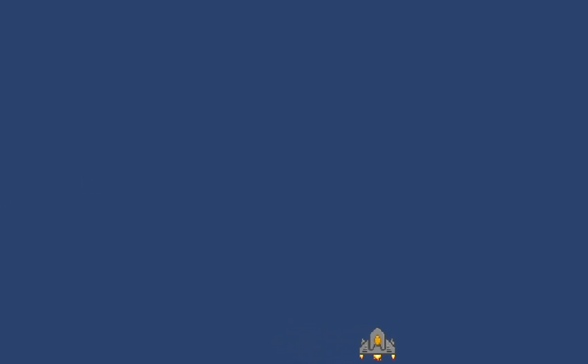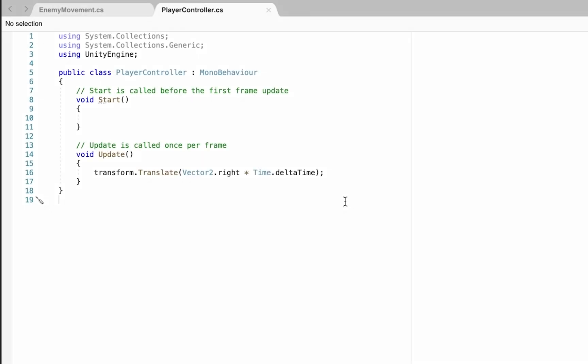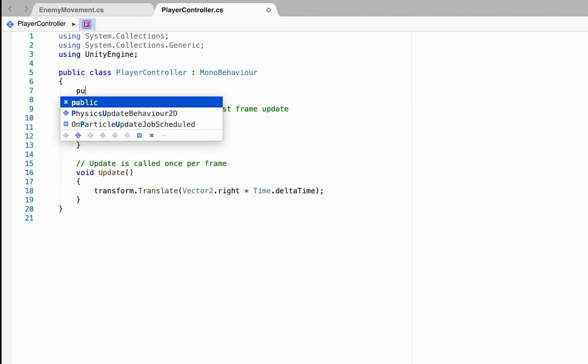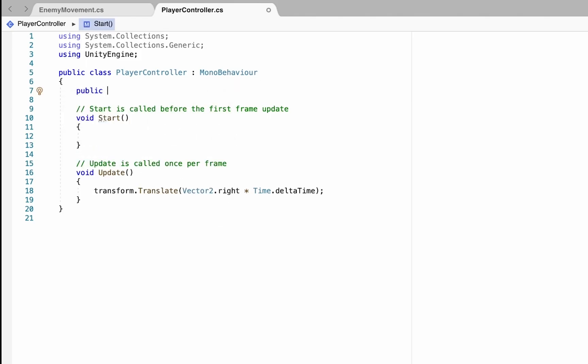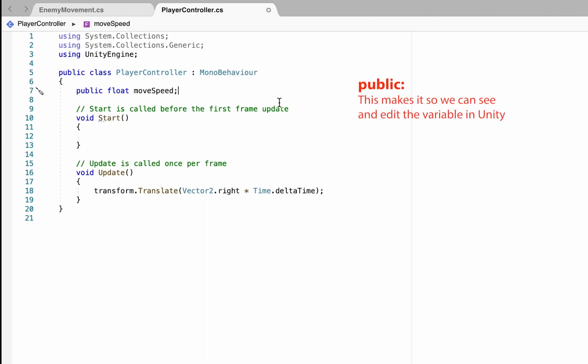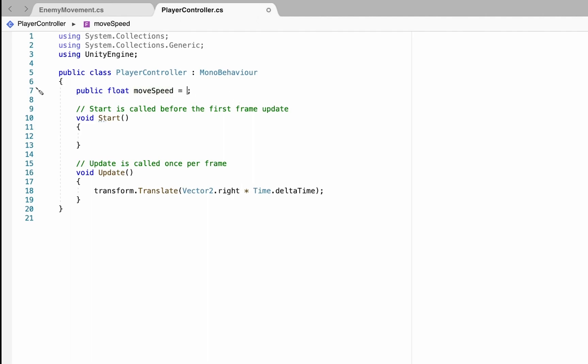We want a little bit of control over the speed of our ship. We're going to create a public variable, this one is going to be a float which is a decimal number, and we'll call this one moveSpeed. The reason we're making this public is because we want it to show up in Unity so we can change the value while we're play testing the game. We've created the variable and I'm going to set it at a value of five.